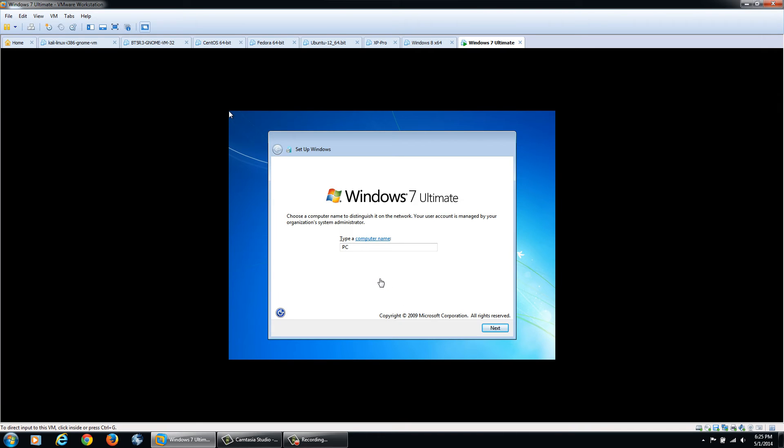Now that it's done copying the files, we can give the computer a name. I'm just going to call mine MillerTime and then click next.